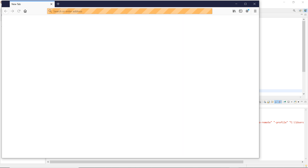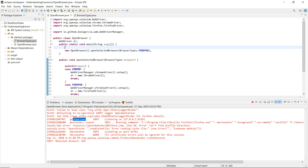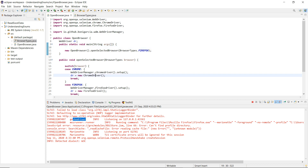We can see our Firefox browser opened. This is how we can work with enums.